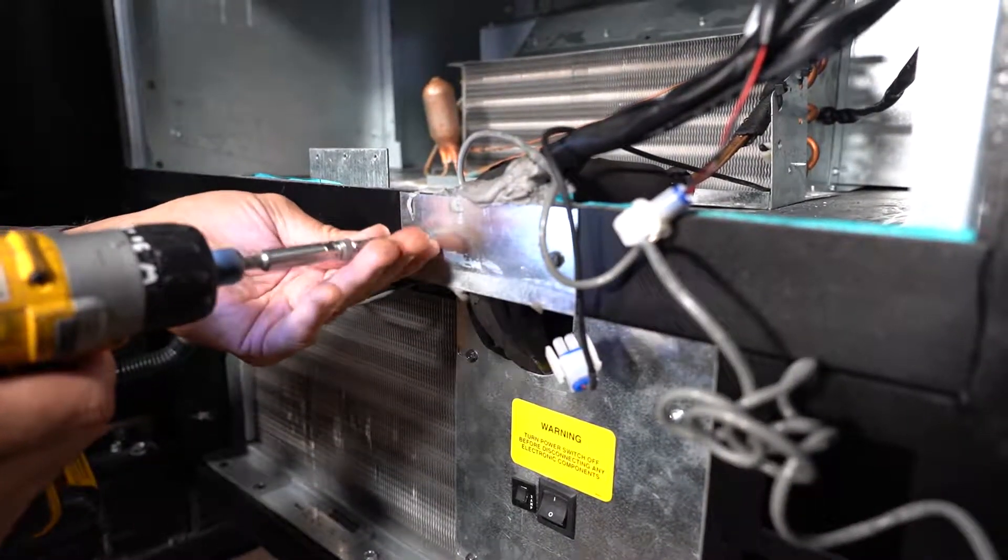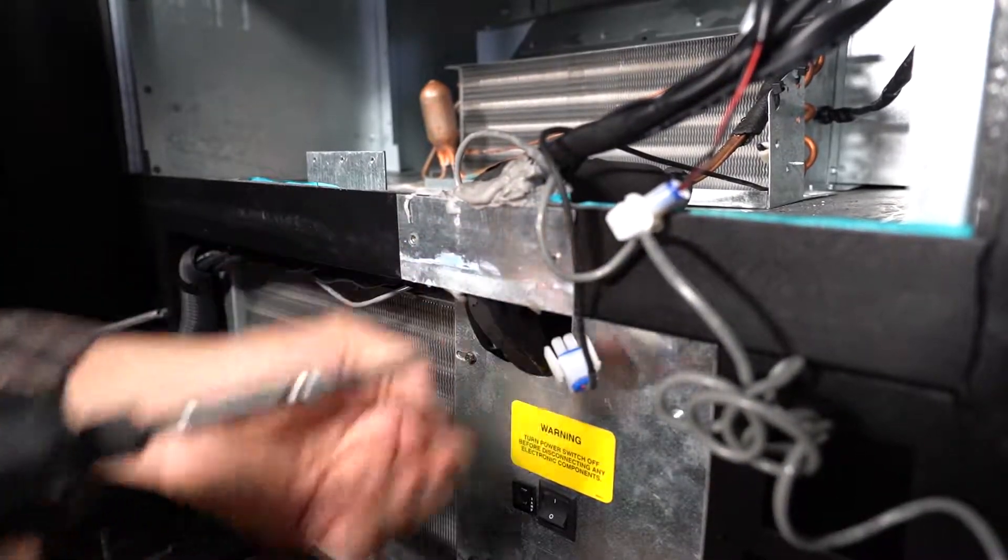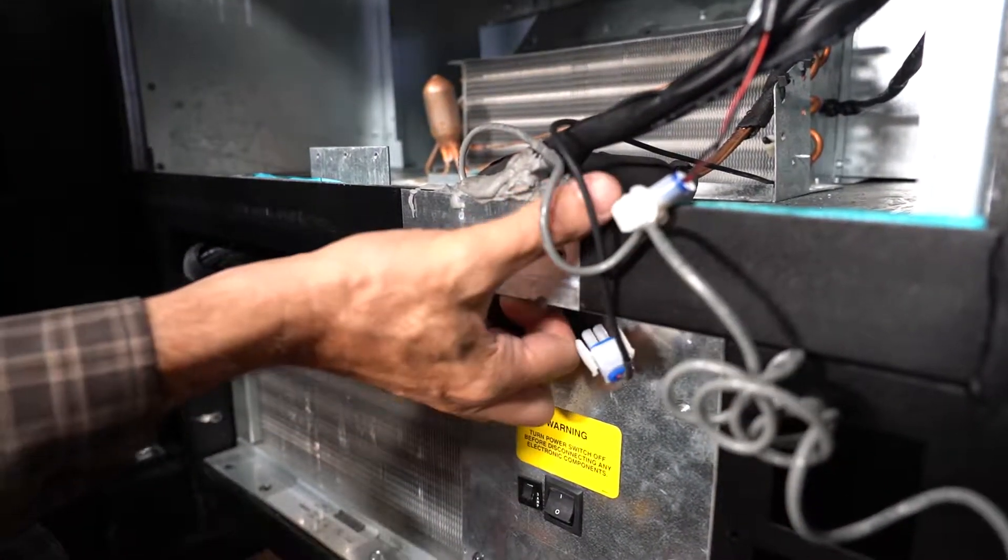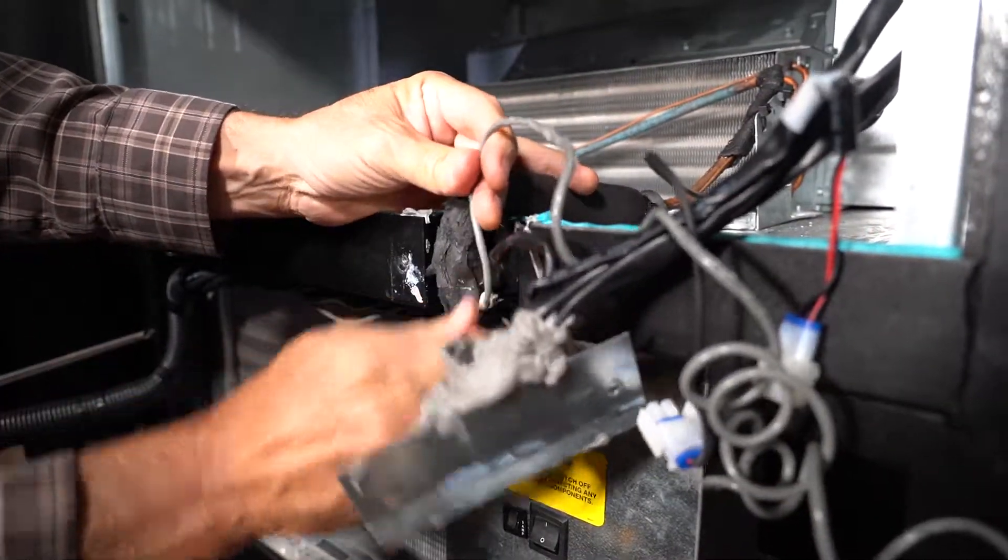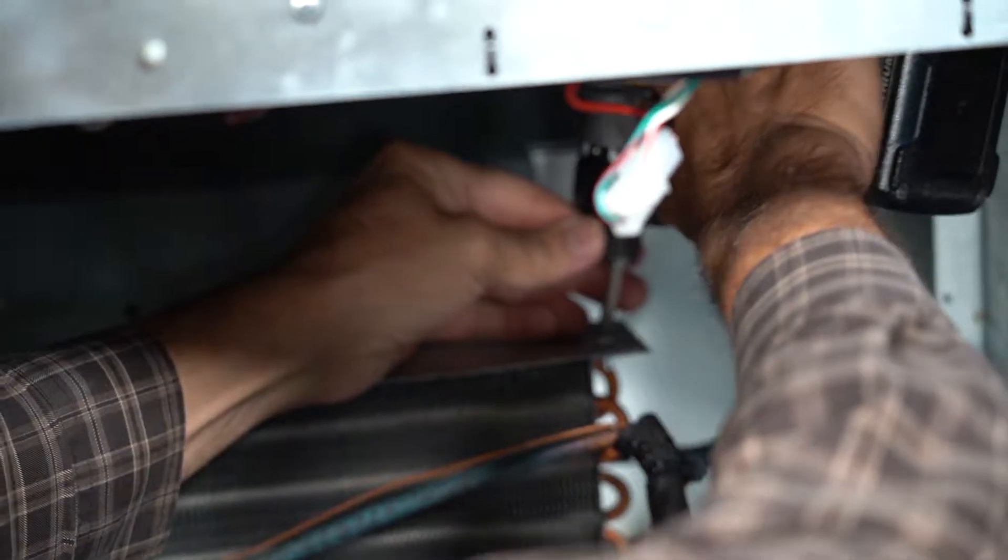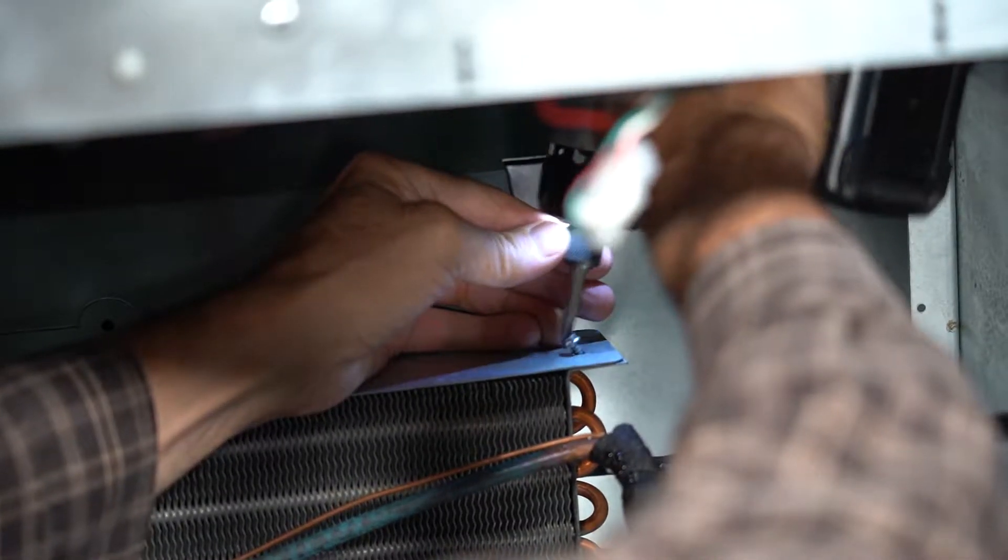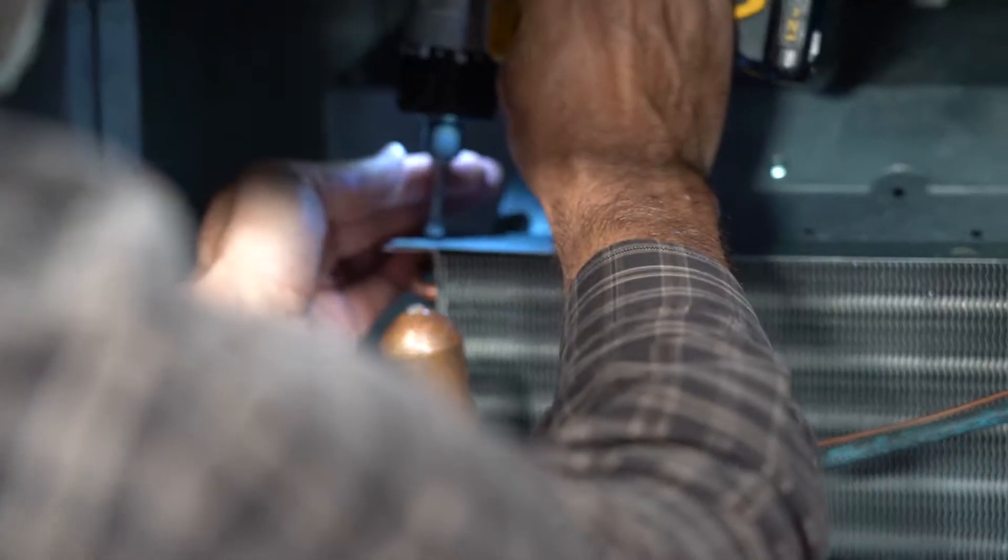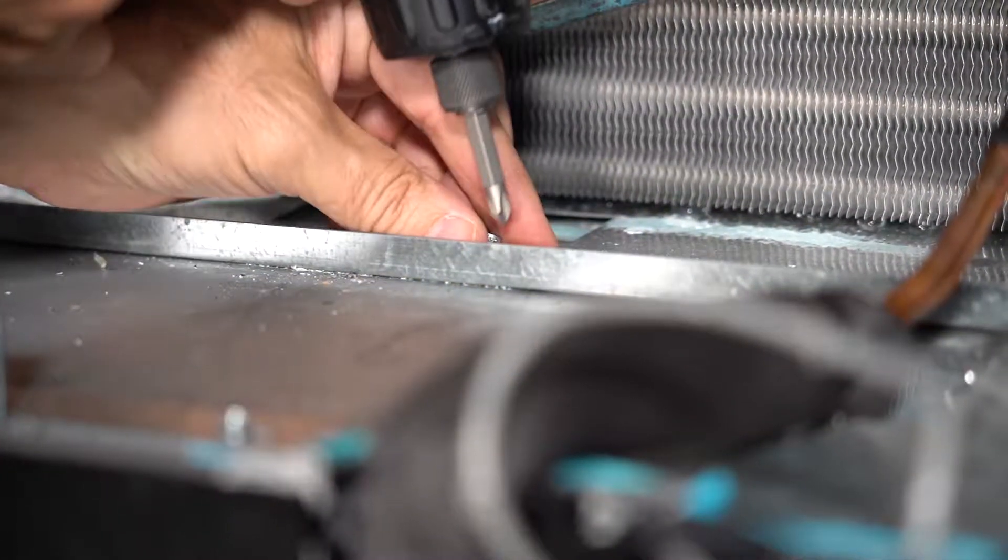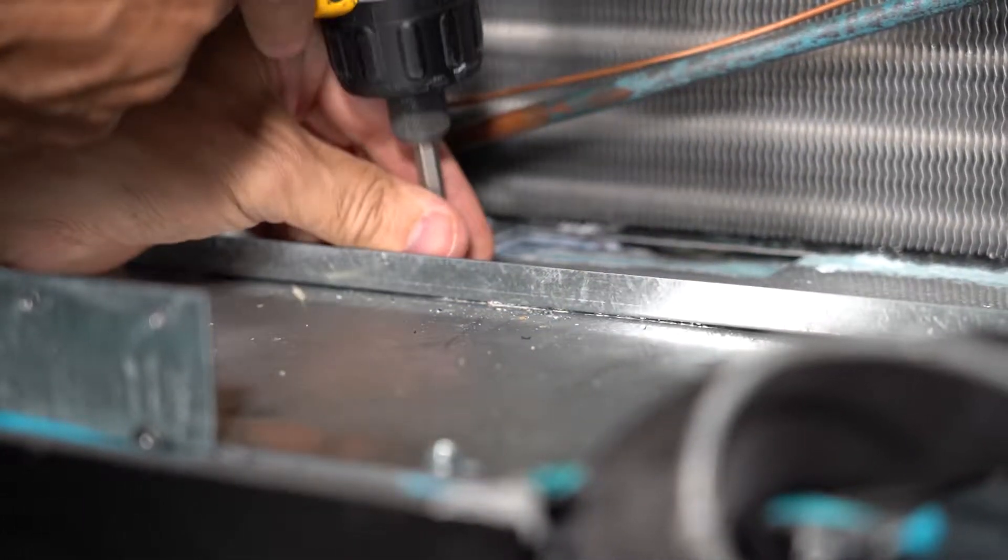Then remove this silver plate. Next, remove the four Phillips head screws on top of the evaporator coil and two screws on the bottom. Now the evaporator coils should be loose.